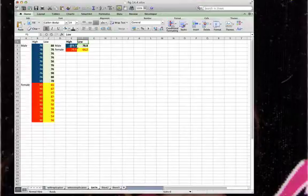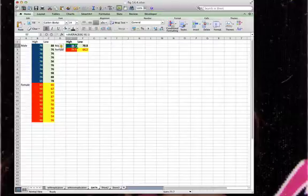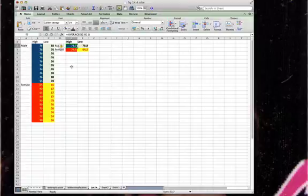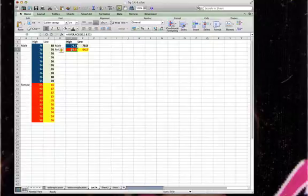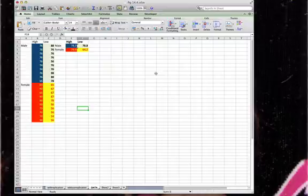So what I did was I created a new chart over here, which is the high and low male and female, and I put the average scores in. So we got B2 to B11 for high for males, B12 to B21 average females, and then I did the same thing for low males and females. So that part's pretty straightforward.